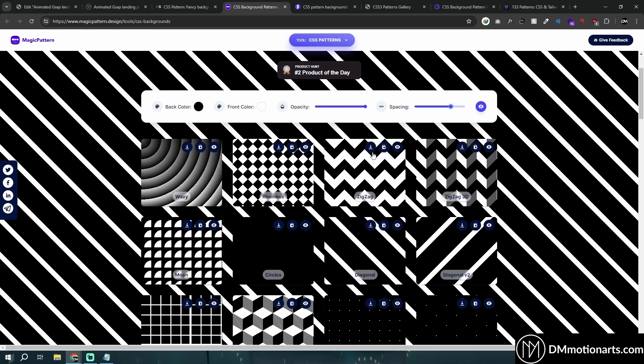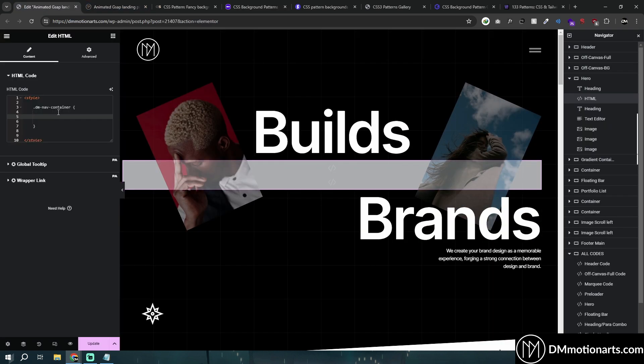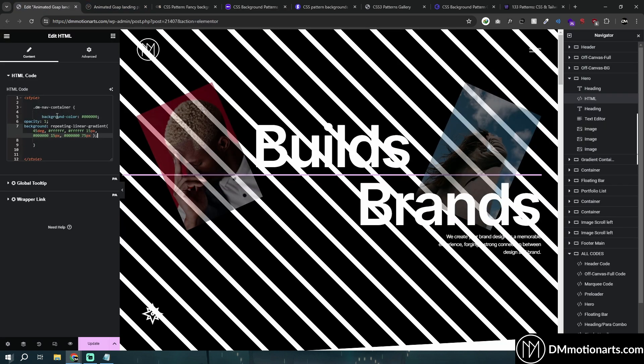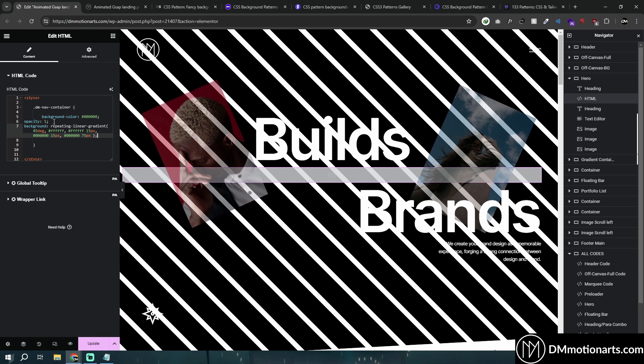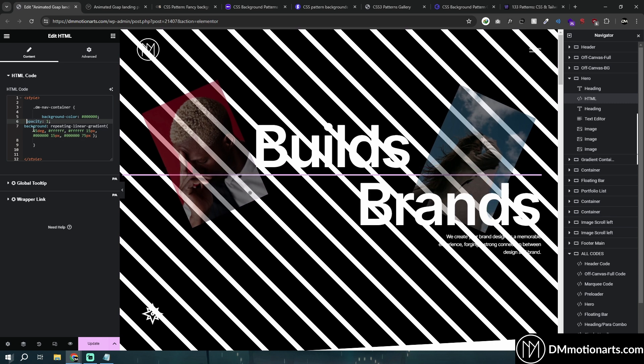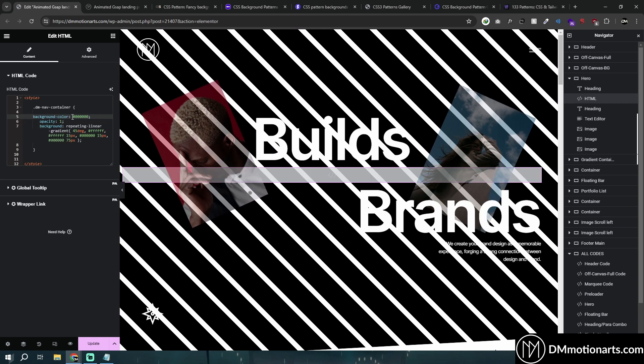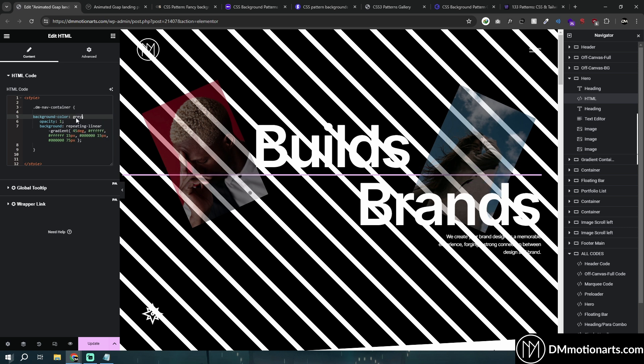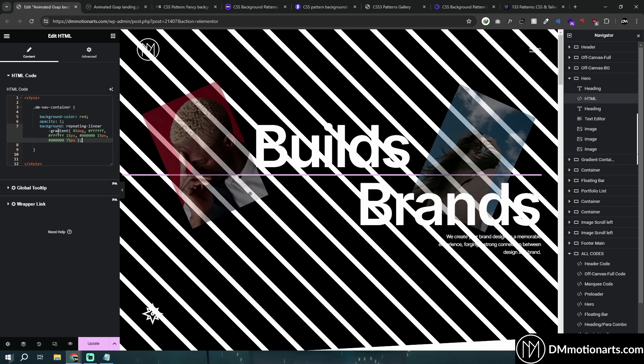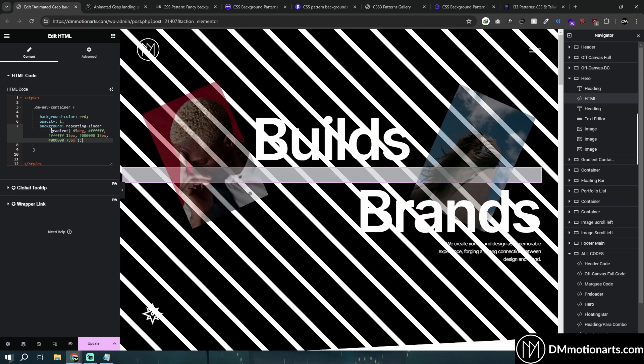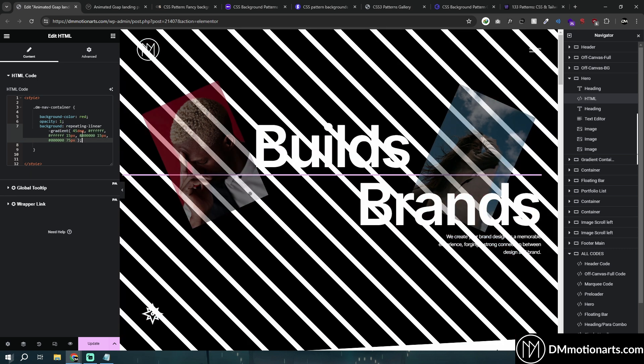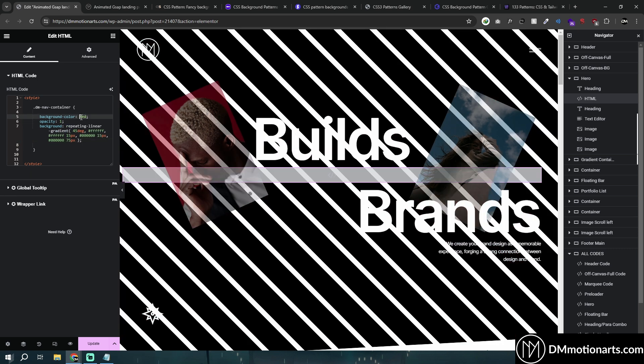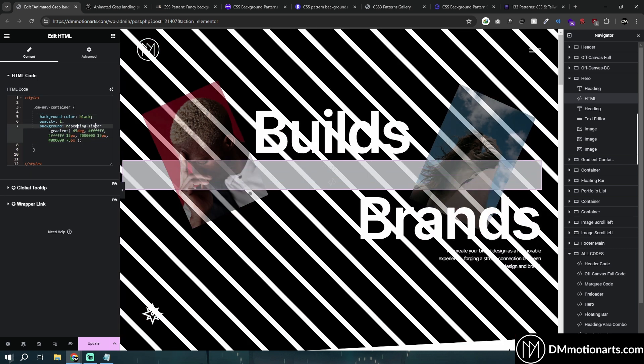This looks nice to me. I'll click on copy CSS code and simply paste it around here. You can see it got replaced with this one. This is the background color which is the black. If I make this gray you can see it's actually working. If I remove this repeating layer, it means the color is being added by the repeating linear gradient.